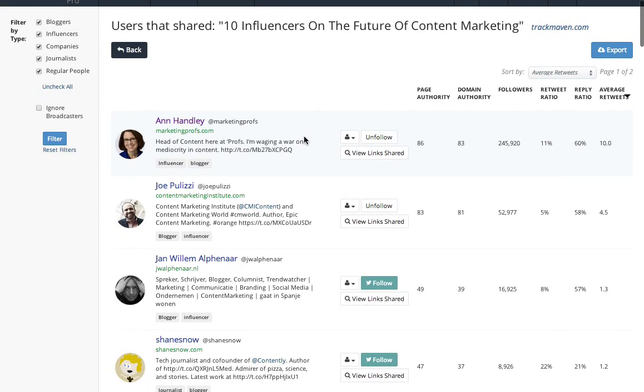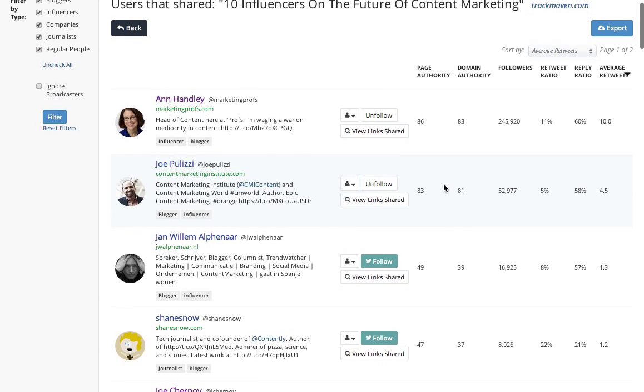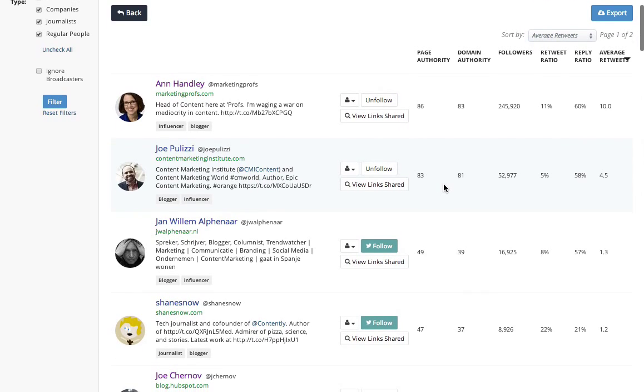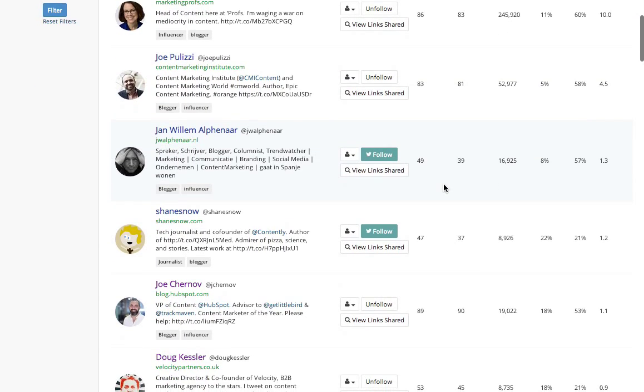So here I can see, okay, Anne Handley, Joe Polizzi, I know these people. I already follow them, not really a surprise there. But actually, if I look down the list here, I've got Jan here, 16,000 followers, looks interesting.